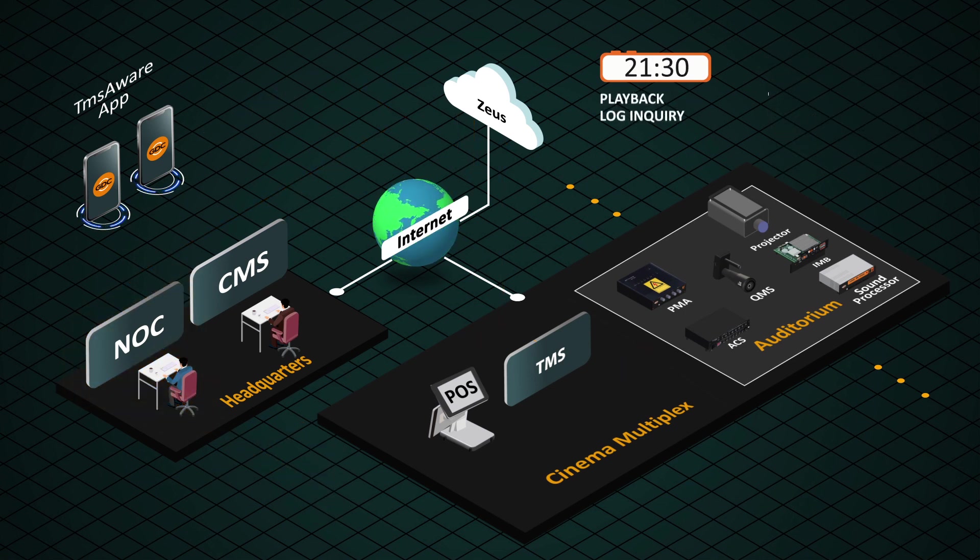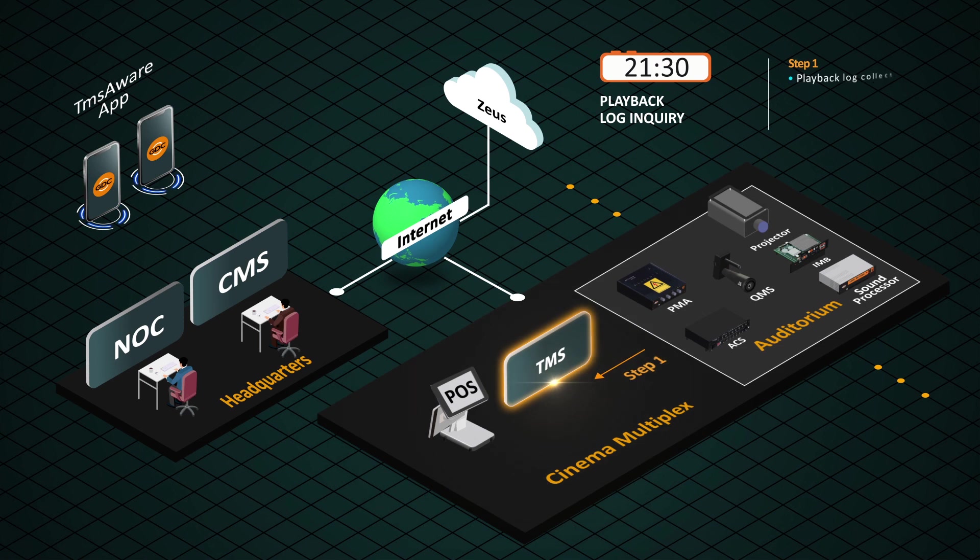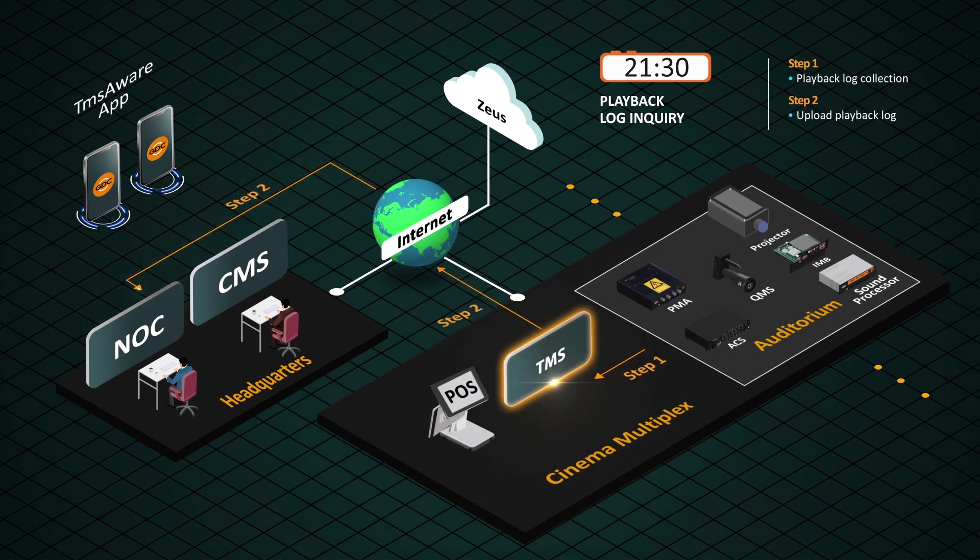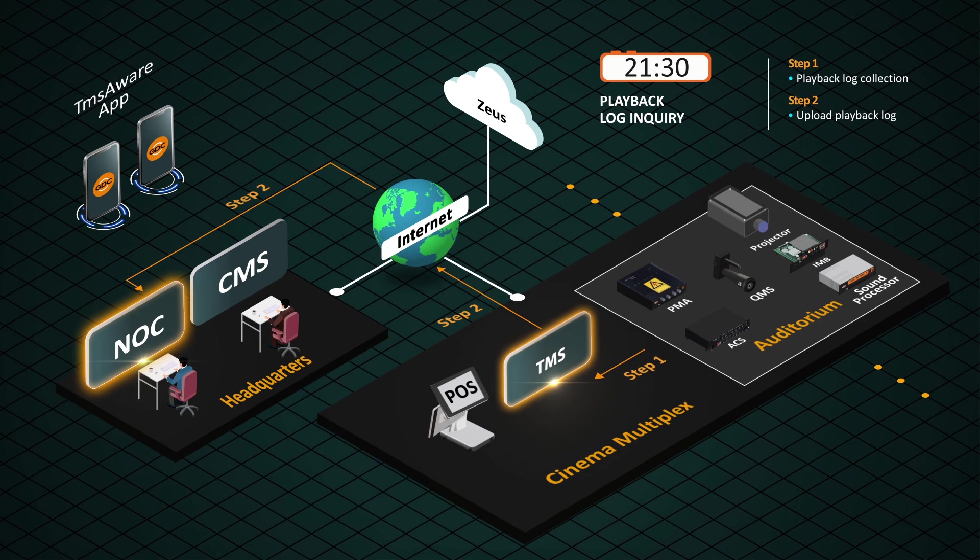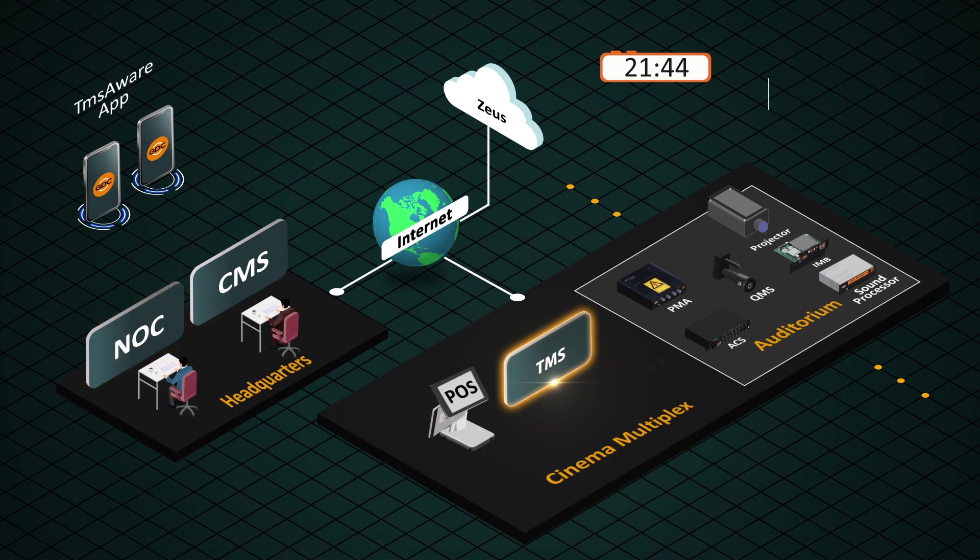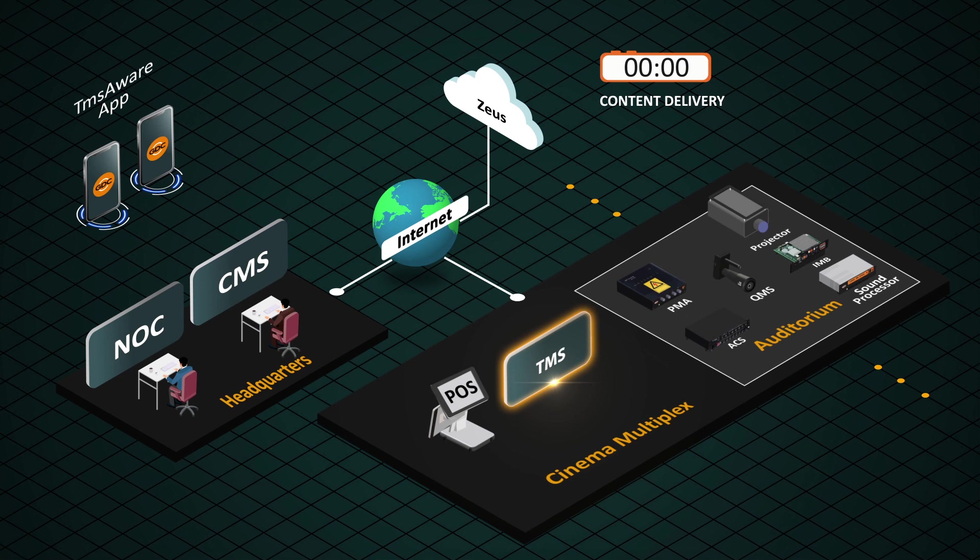After the last show is screened, TMS automatically transmits the entire day of screening log to headquarters NOC for bookkeeping and preparing invoices. Before shutting down the equipment at the cinema, TMS with its theater automation tool manages and prepares the content for the next day screening.